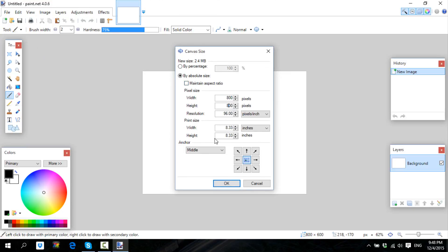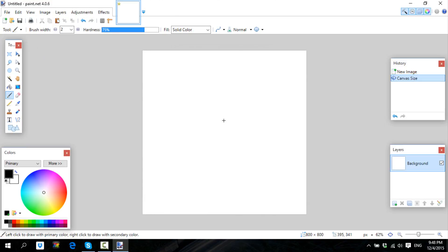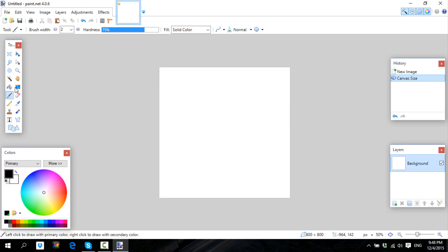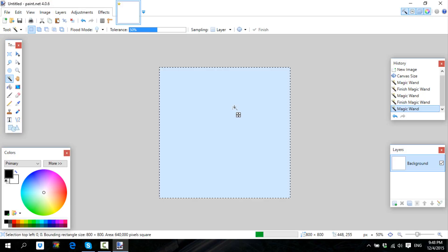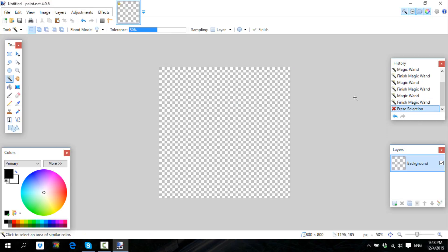I have my friend FD Flaming Dragon on Skype and I have earphones in, so you can't hear him even though he's talking. What you're going to do is make the canvas size 800 by 800.